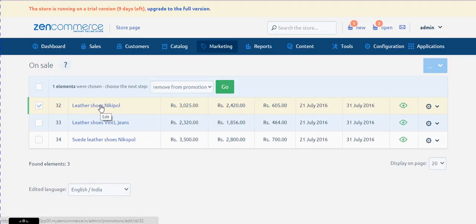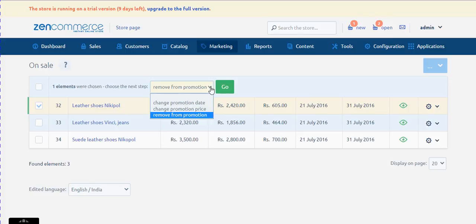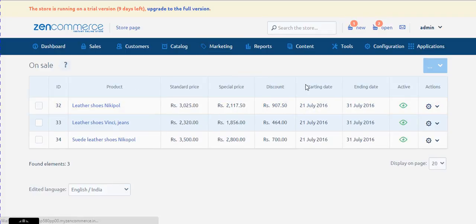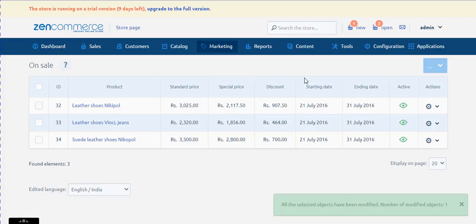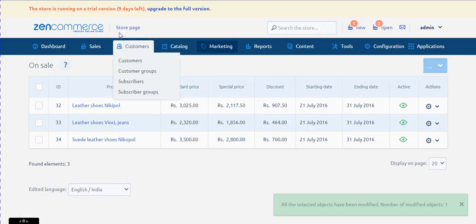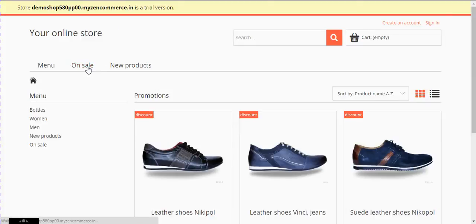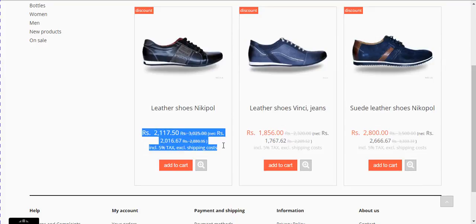After you select the product, click on the dropdown and perform the change in your promotion. For example, I would like to change the price of this product under this ongoing sale. I select 'Change Promotion Price', then change the percentage from minus 20% to minus 30% and click go. Let's go to the front end and see the change — amazing, it's achieved!